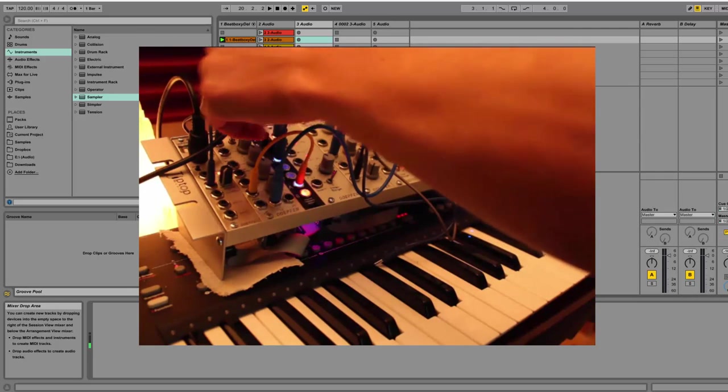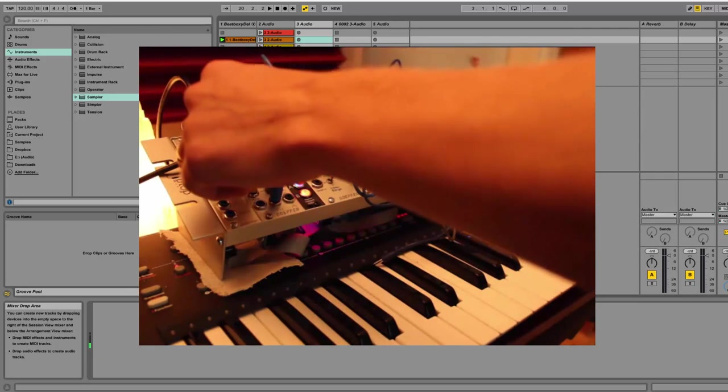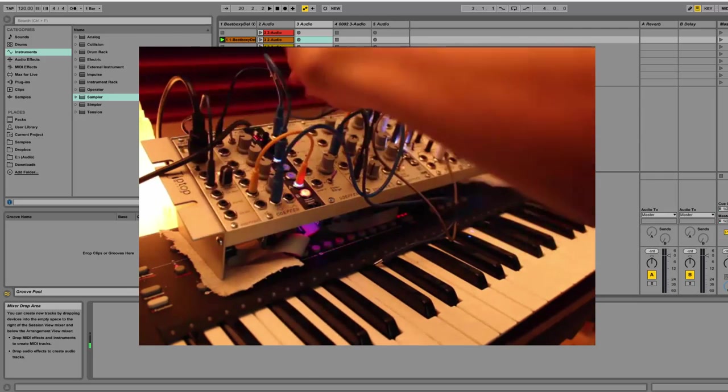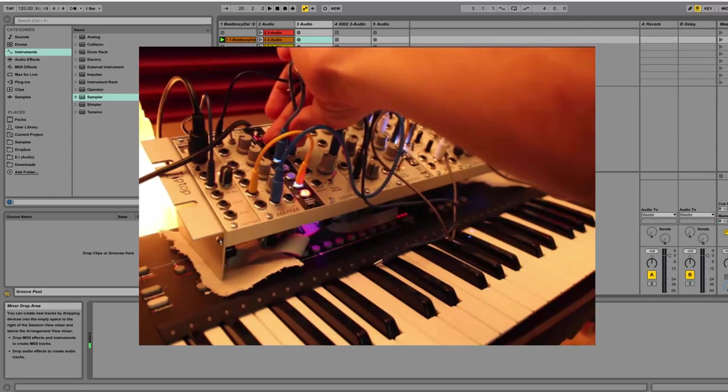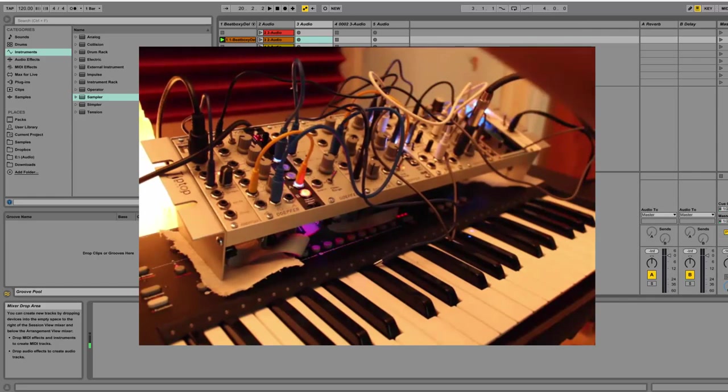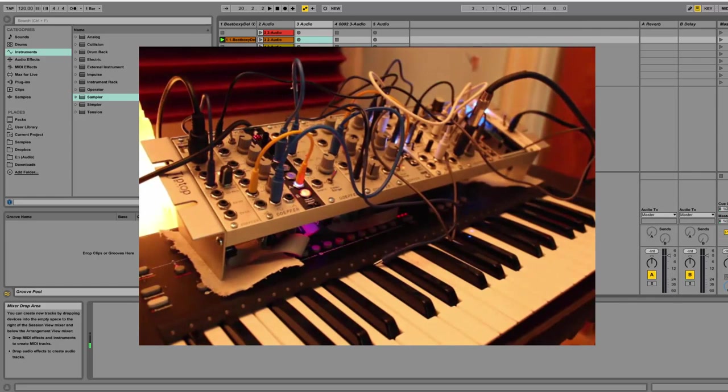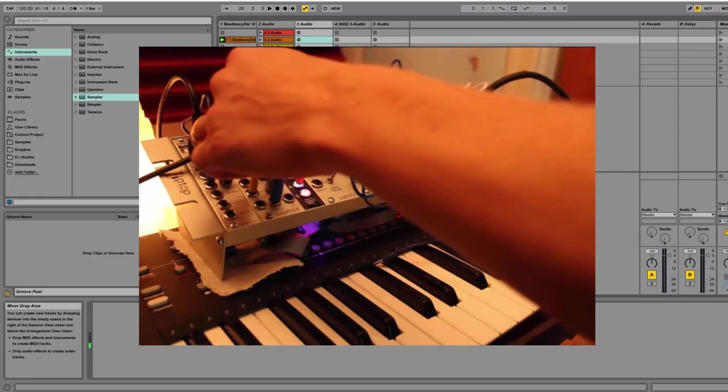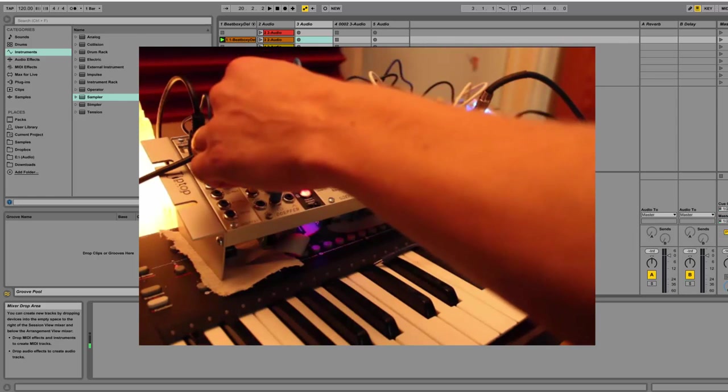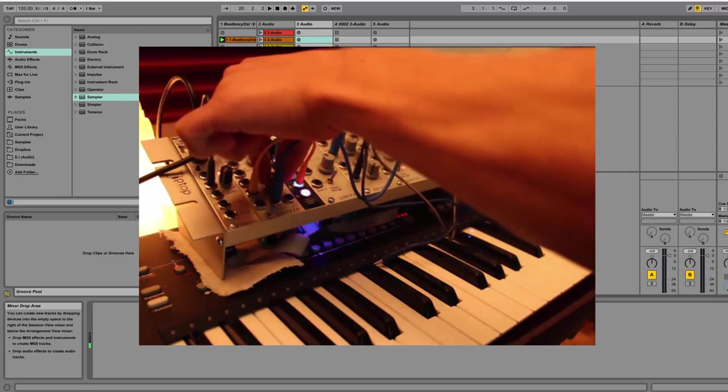Yeah, it's changing its LFO, the pattern, because I'm sending an LFO into that. That's pretty cool. See how it speeds up, slows down? That's cool.